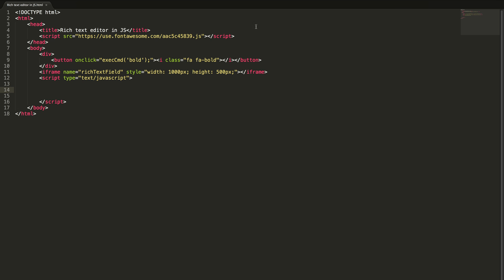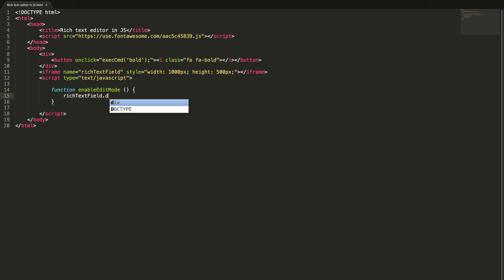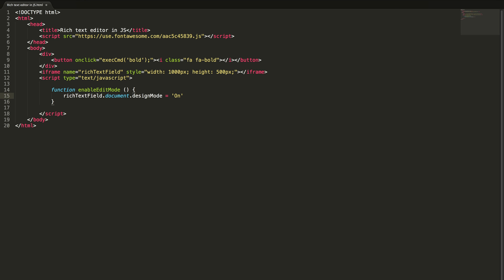First of all we need to call one important method, enable edit mode. What is the name of this iframe? Rich text field. There will be a document inside the rich text field, for that document we are setting the design mode equal to on, which makes this iframe editable. Let me call this method on body load.